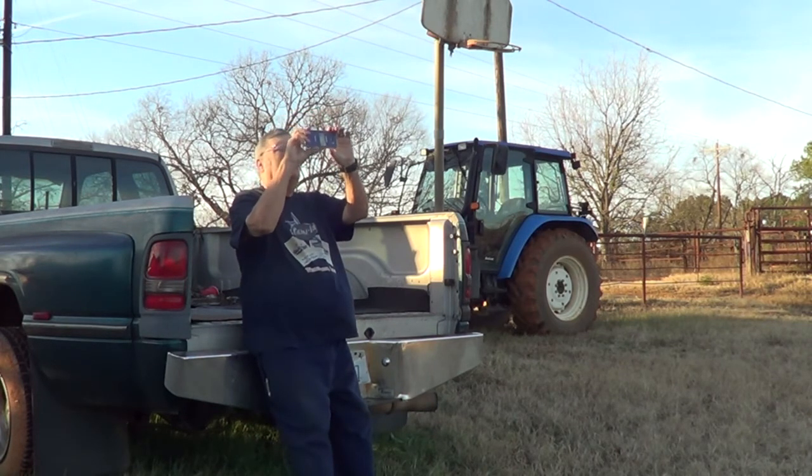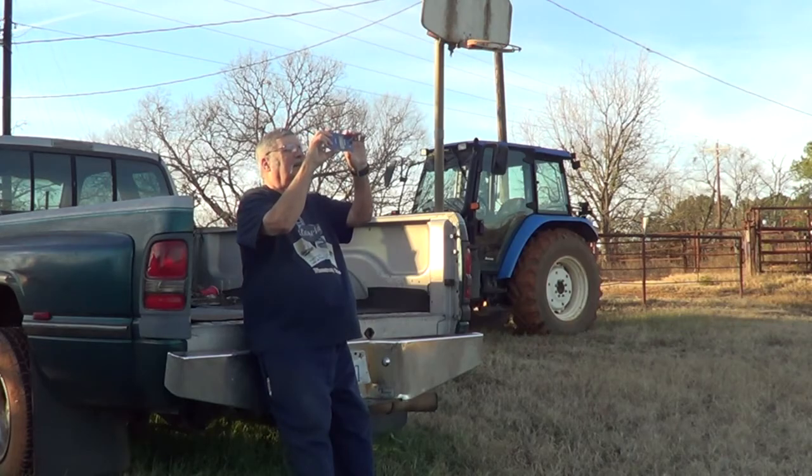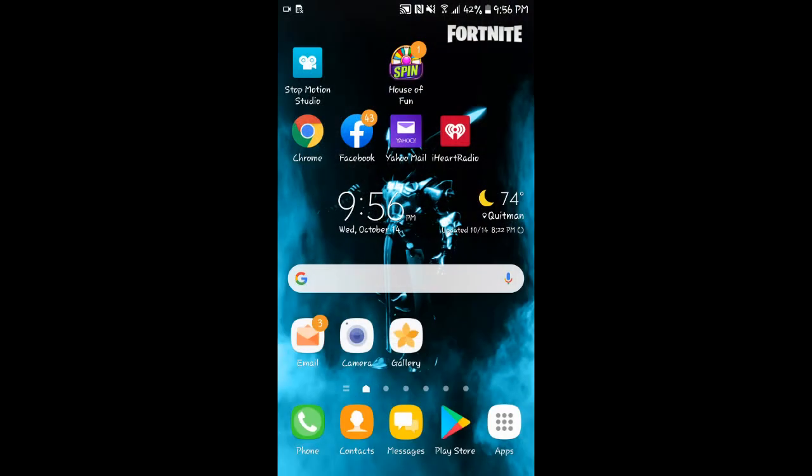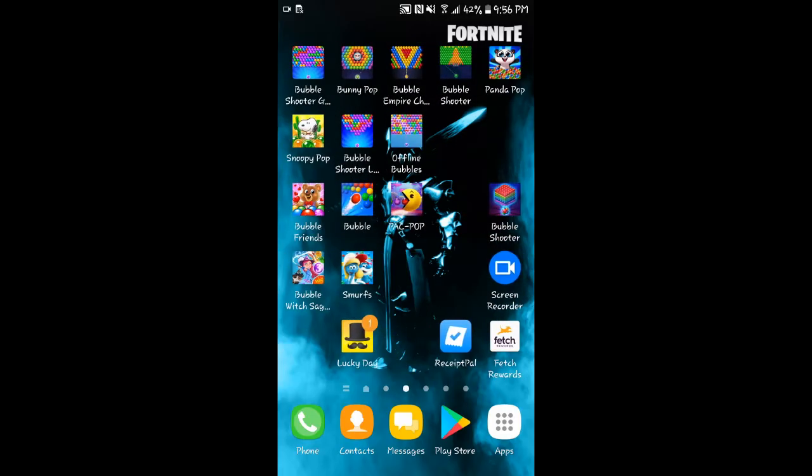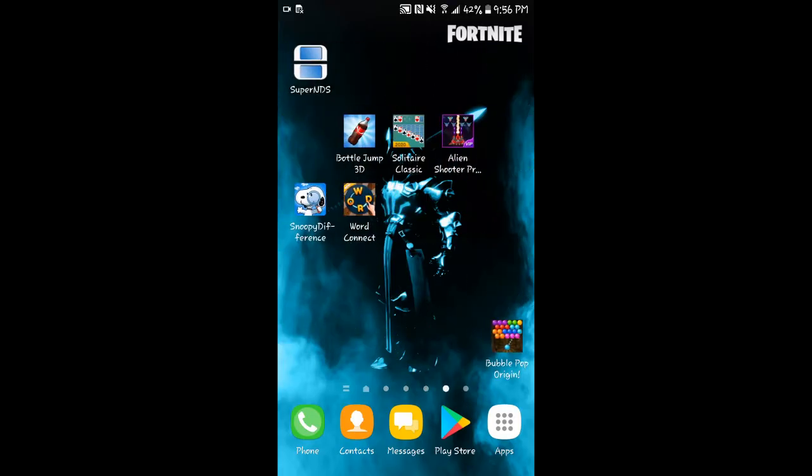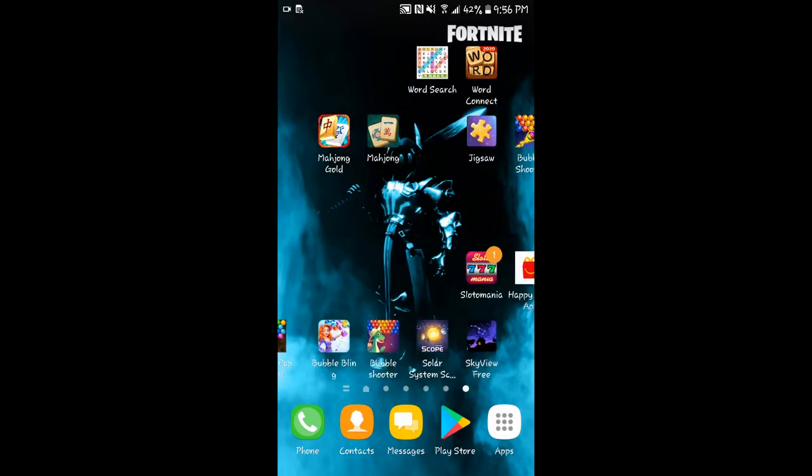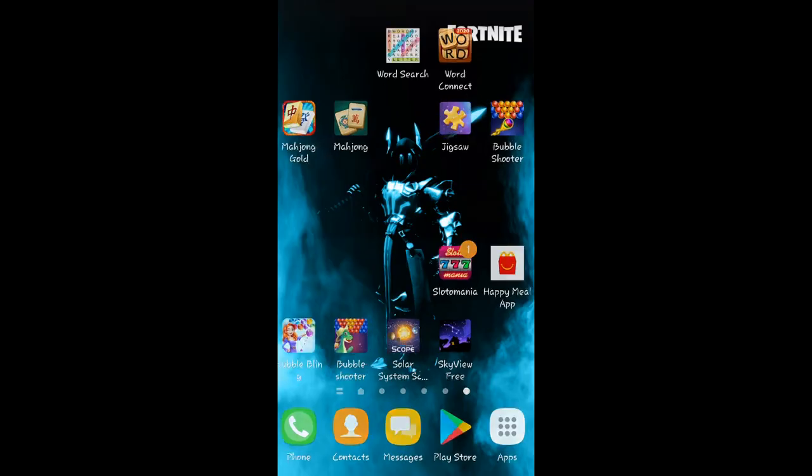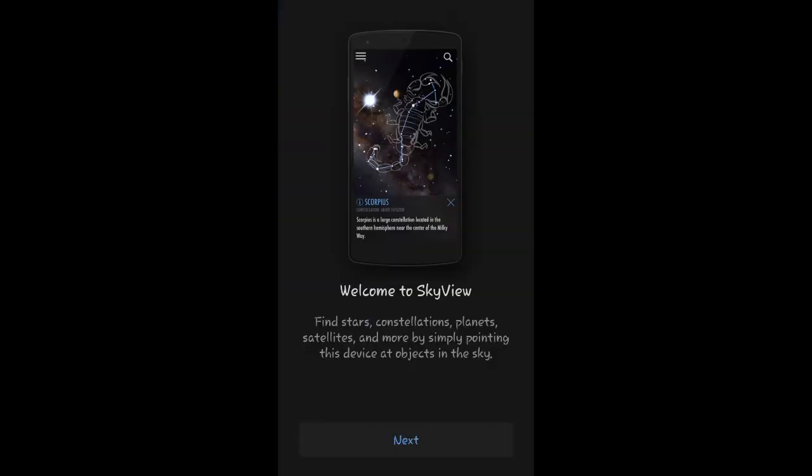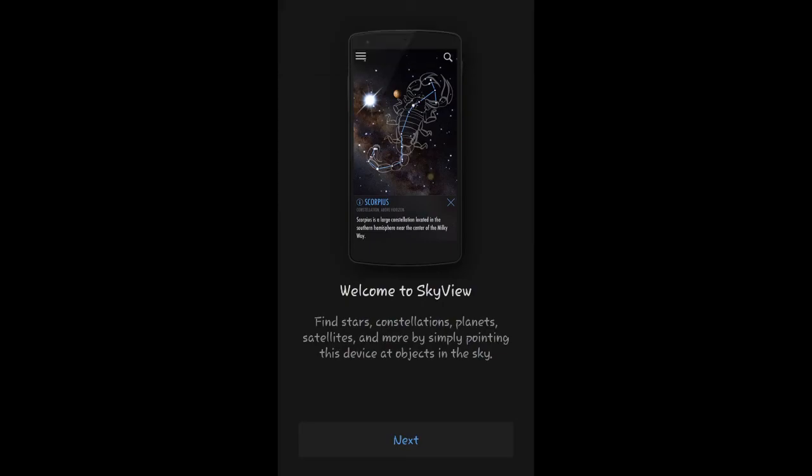This thing will show us stars, constellations, planets, satellites. Let's go find that icon. There it is - SkyView Free. Welcome to SkyView. Turn the volume up a little bit so we can hear it.